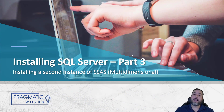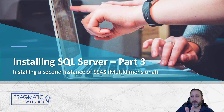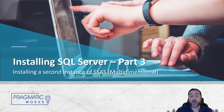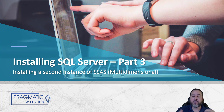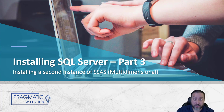Hello and welcome back to another video in our SQL Server installation process. We're on part three, and in this case we're going to be focusing on installing a second instance of Analysis Services. This is only going to be needed if you are going to be taking any classes or training around multidimensional Analysis Services — otherwise you don't need to do this.